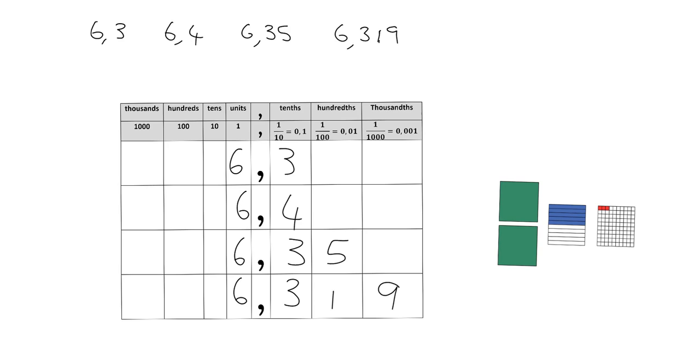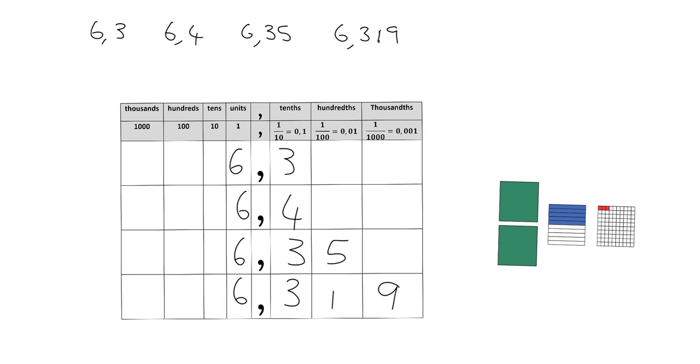Now the reason why the place value thing is very important is because place value tells me what these actual digits mean. Place value, look, thousands are the biggest, right? So if I had anything in the thousands column, the thing that's the biggest in the thousands, that's going to be the biggest number. It doesn't matter what the rest of it is. Similarly, hundreds are bigger than tens, tens are bigger than units, etc.